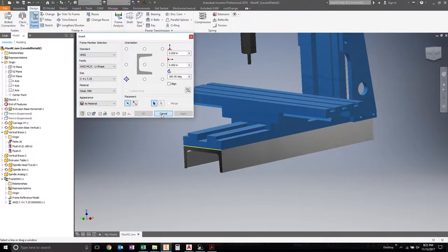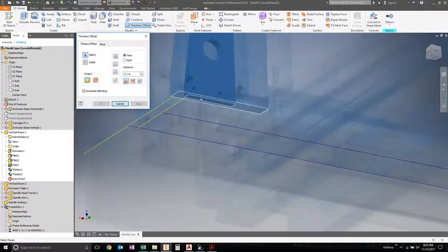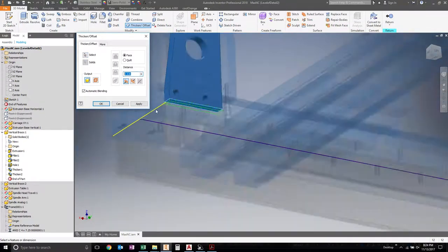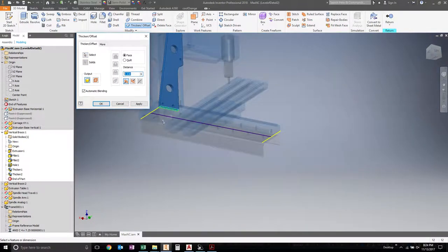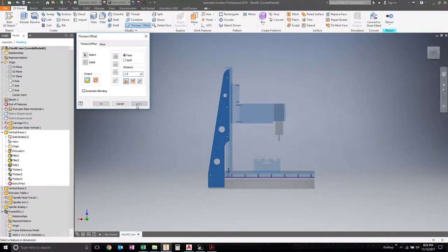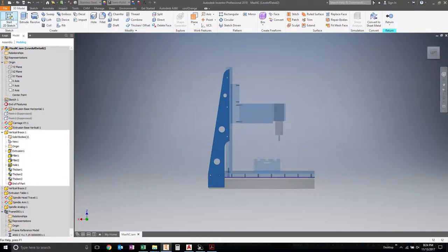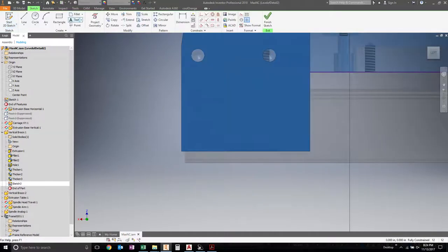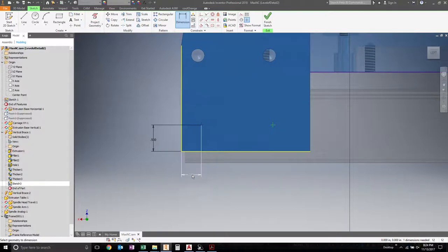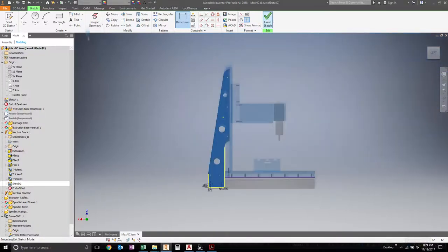There's our member. Pick an offset. Choose that face. And then we can go down a distance, 1.5. Yeah, I like that. Apply.